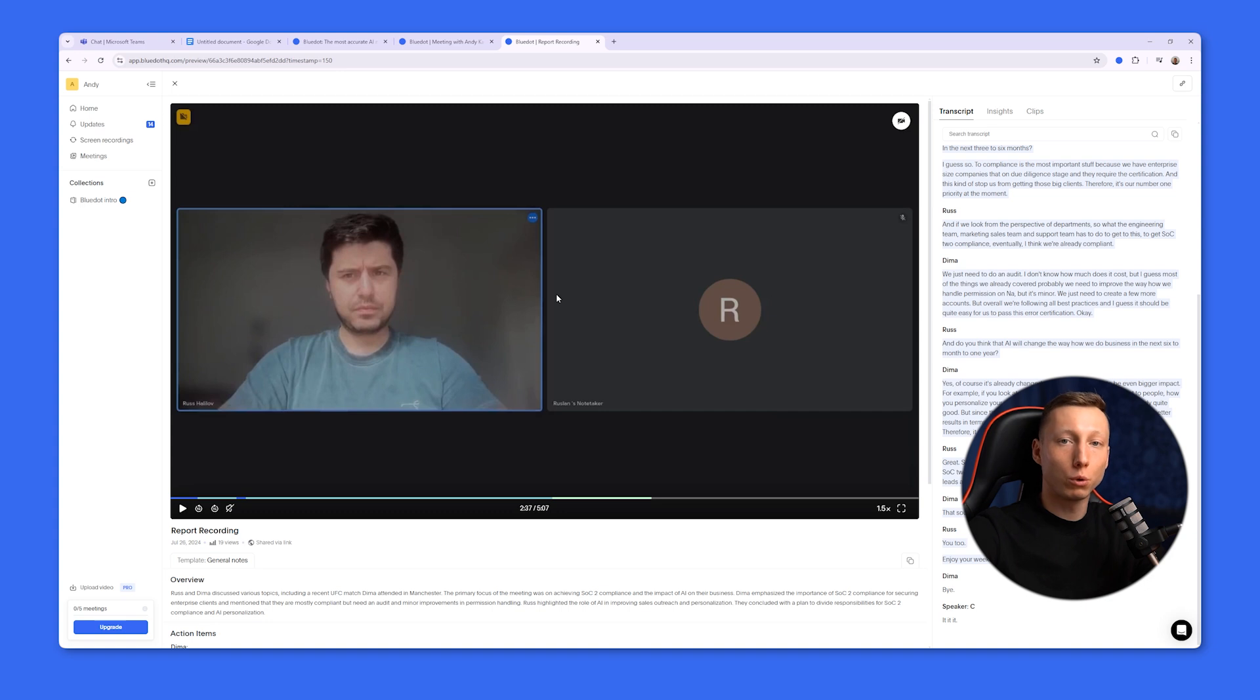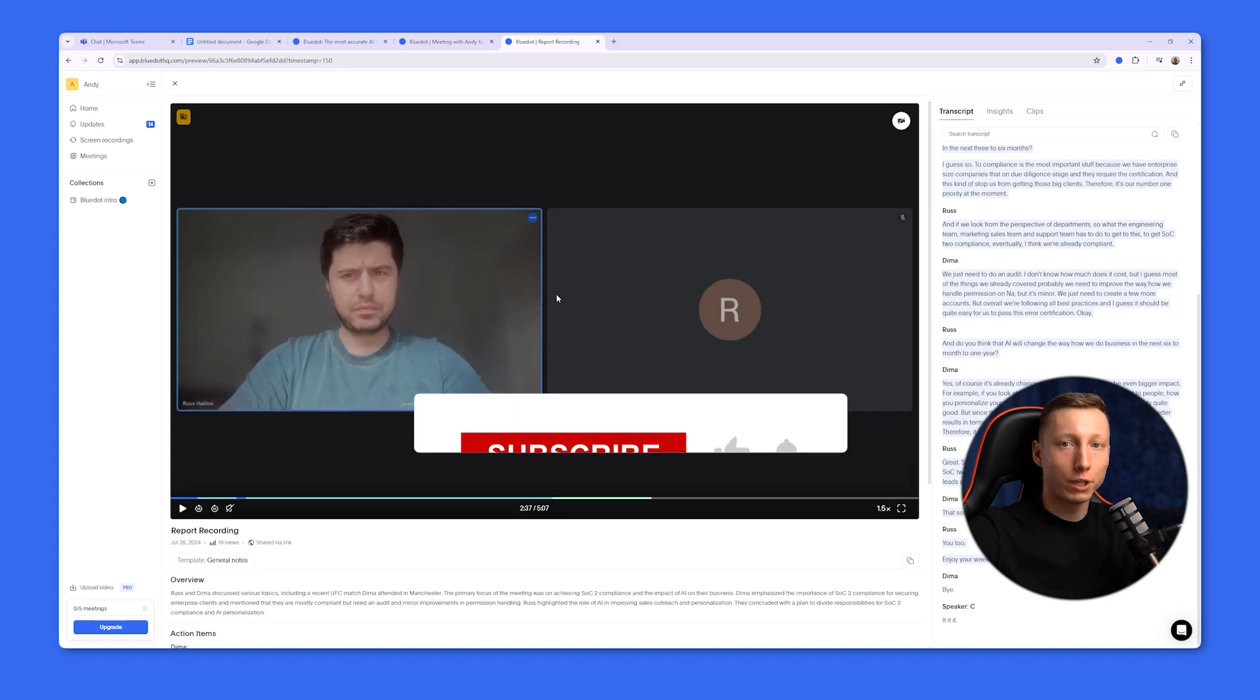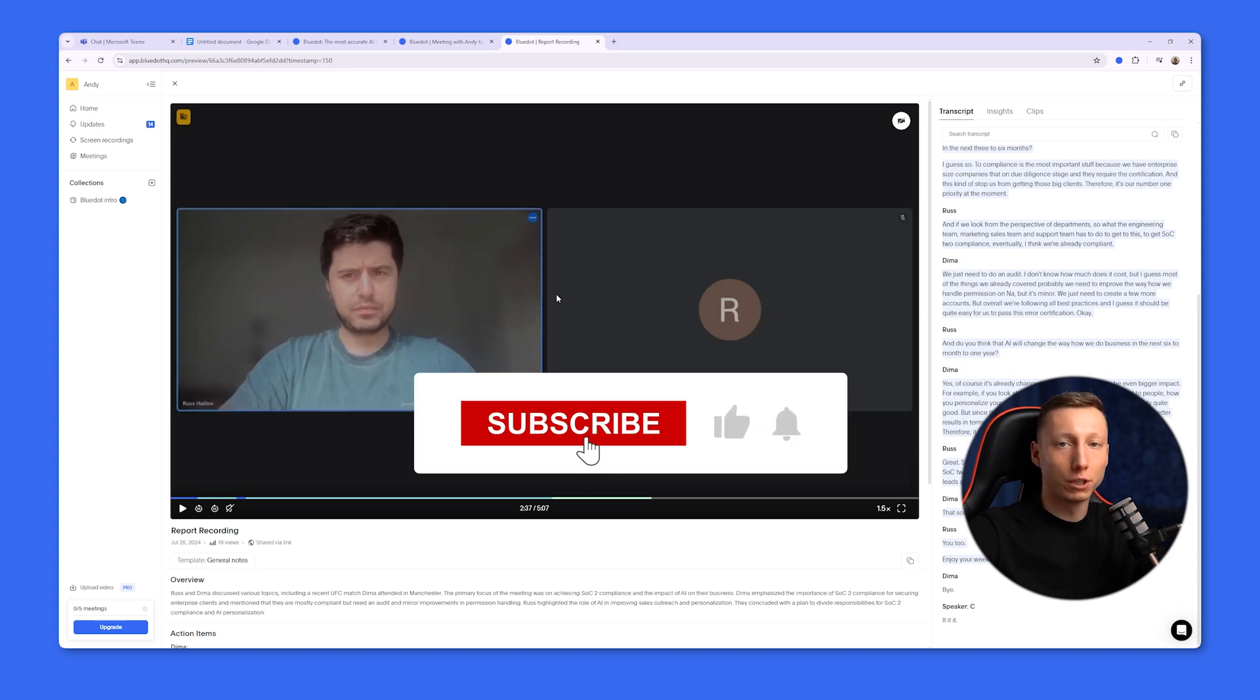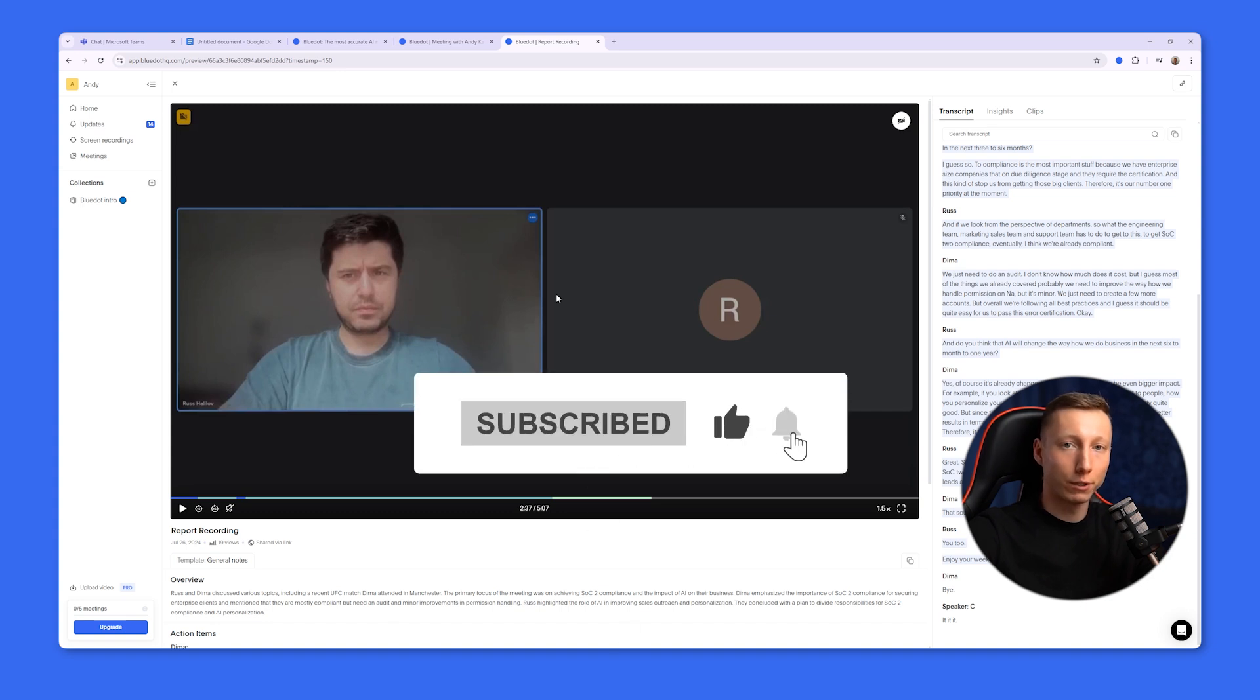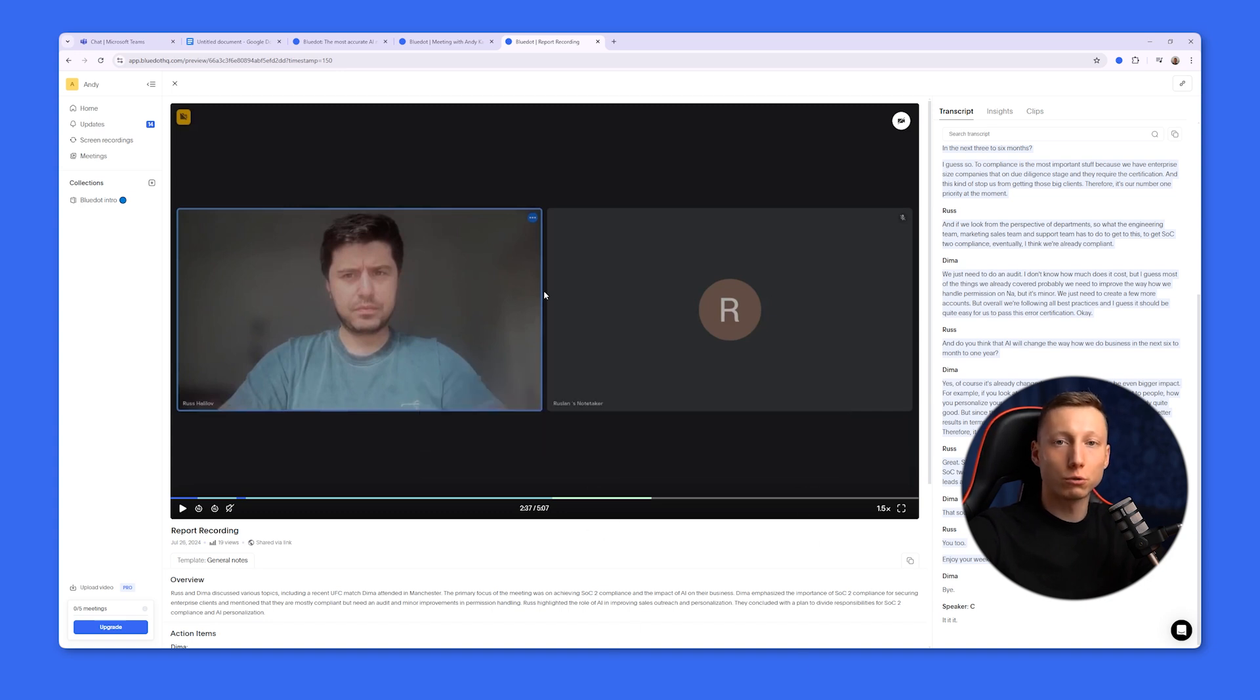By using BlueDot, you won't miss any important details and can easily share the meeting recording with other participants. Try BlueDot for yourself. It's free. Thank you.